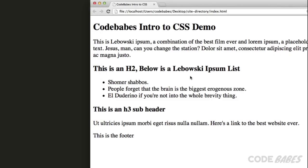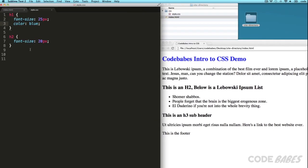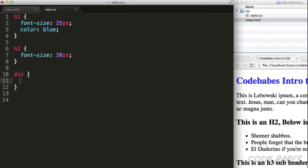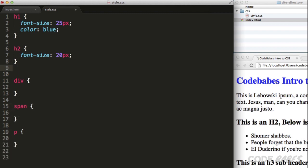So, type selectors select all the elements of a certain type of HTML tag like div, span, heading, paragraphs and any visible HTML element.